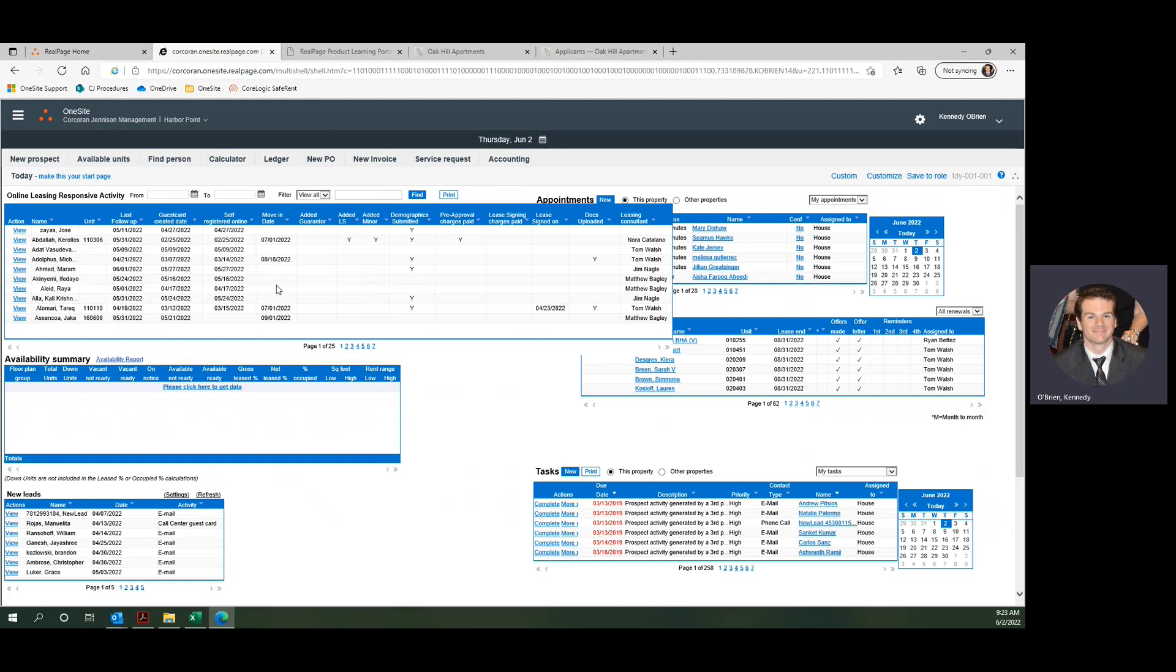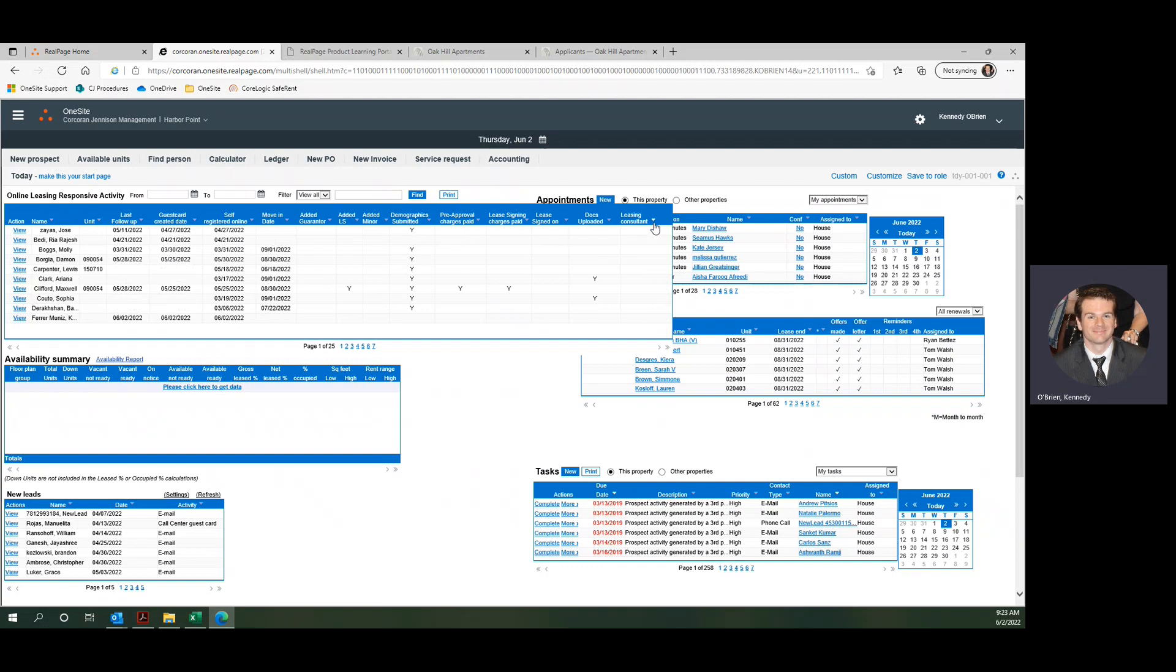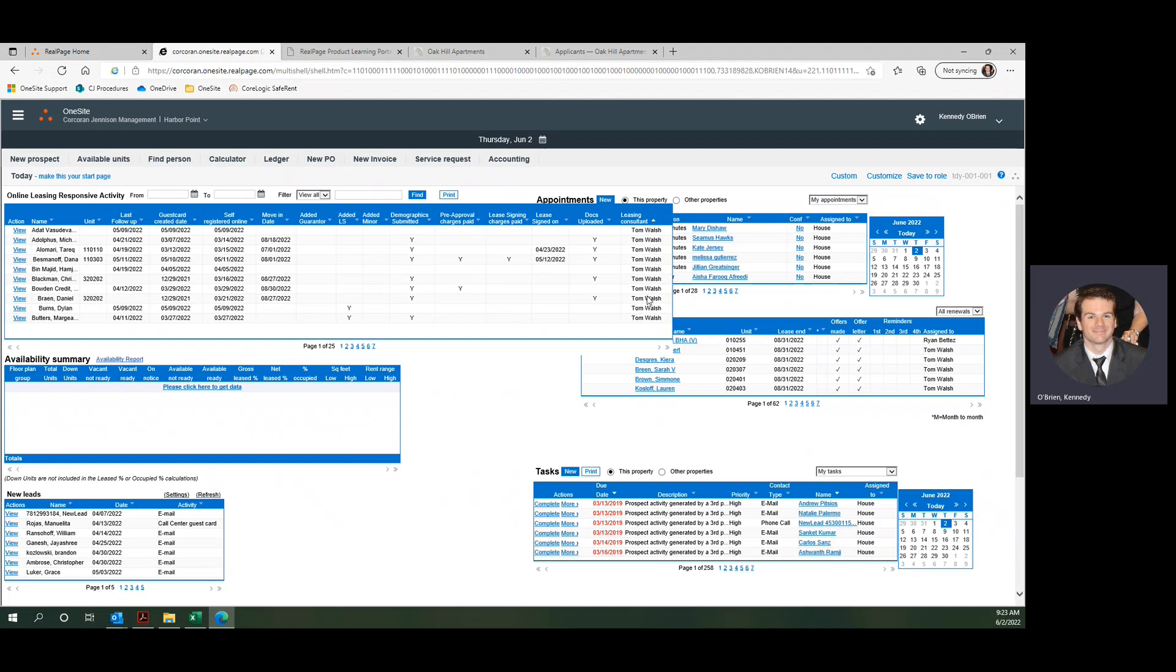I think probably some of those important sorting options would be to sort by leasing consultant. You can see who doesn't have a leasing consultant and then hit it again and you'll put all the people who do have leasing consultants on the top.